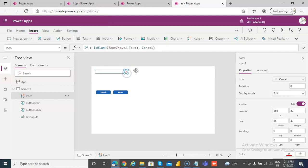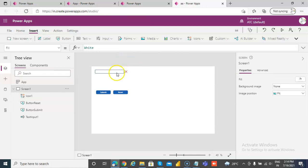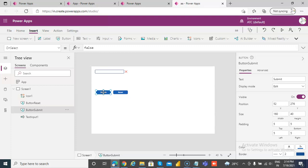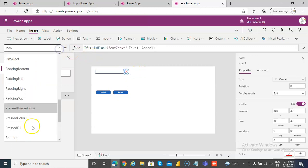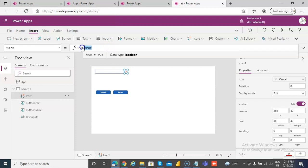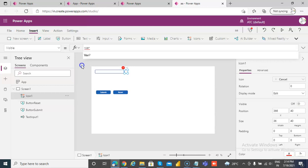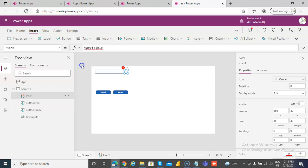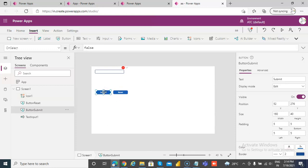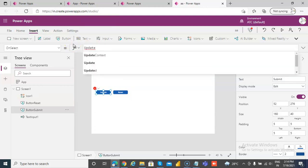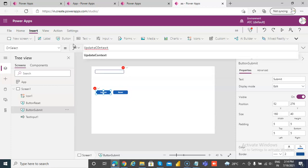Now we'll set up a submit button, and we'll make it visible only when the variable 'visible' is true. We haven't yet set the variable, but we're going to set it up now — when we click, we'll use UpdateContext.